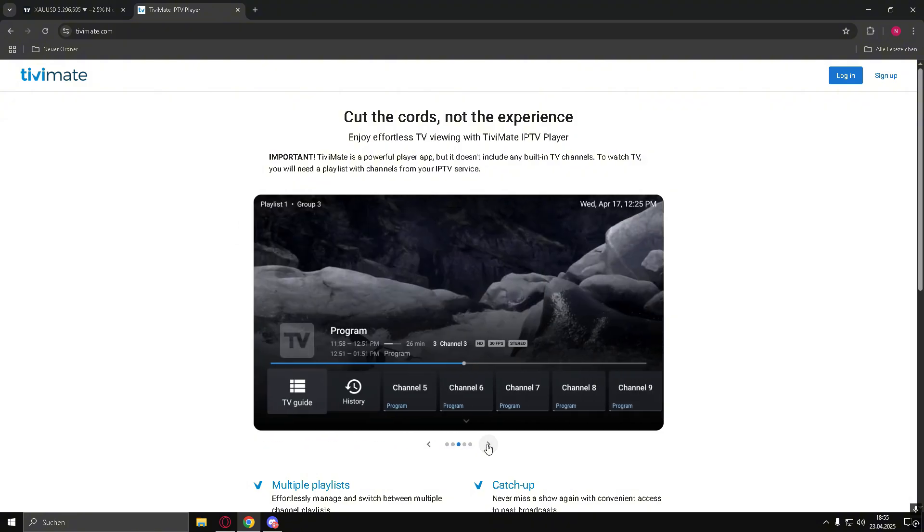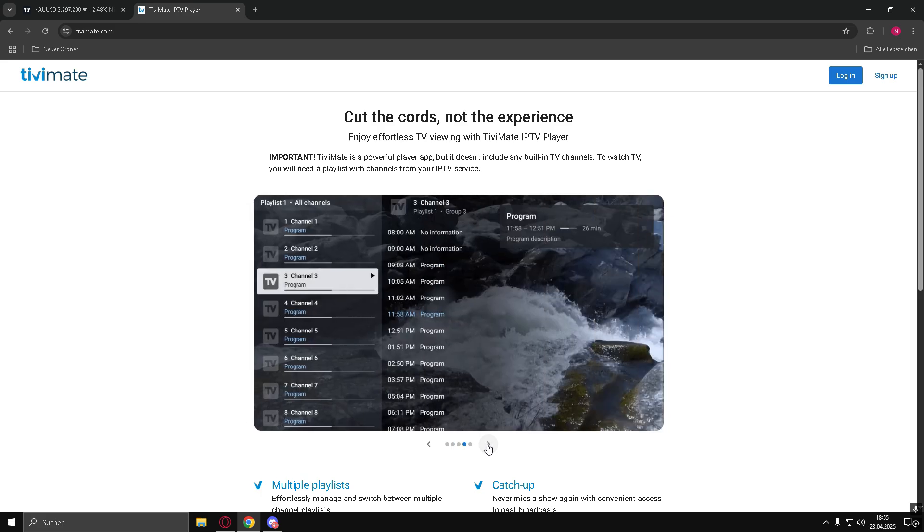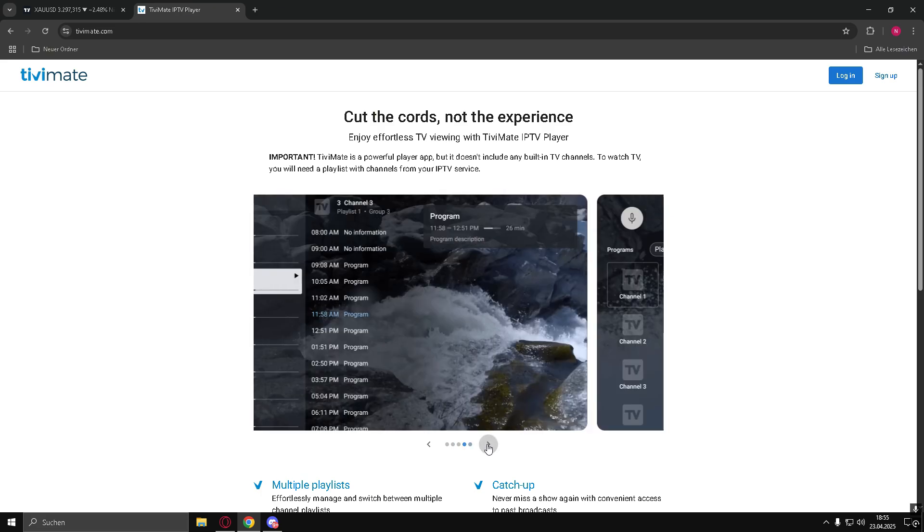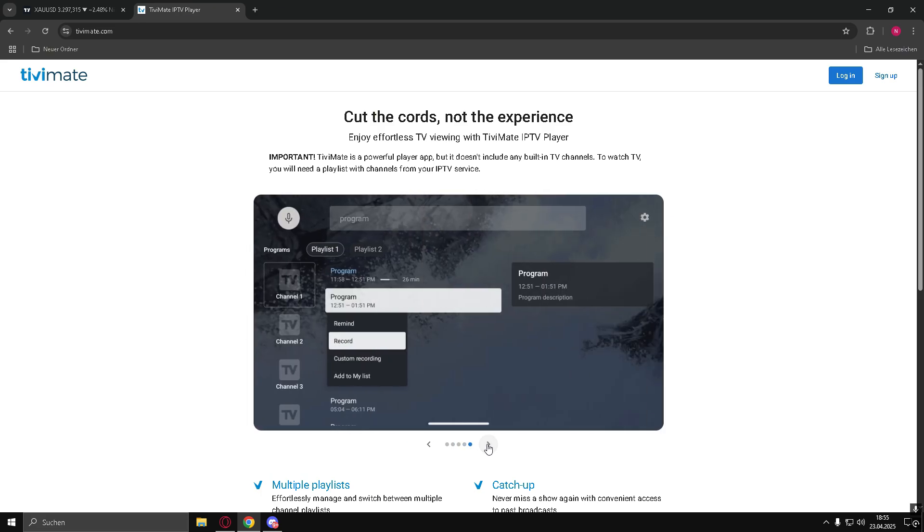Step 4: Click Install. On the TivoMate app page, click the Install button to download and install the app onto your LG Smart TV.